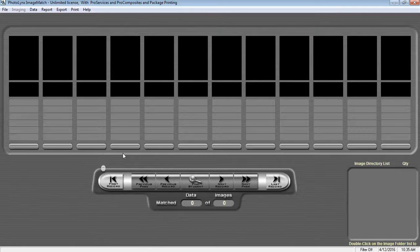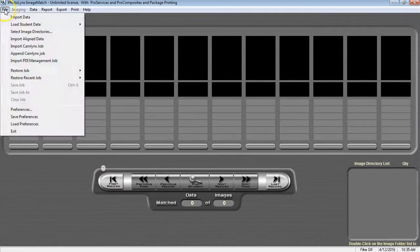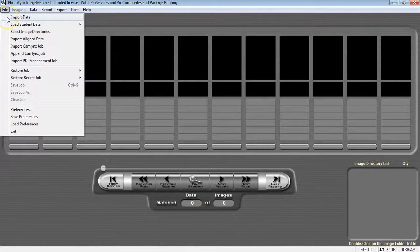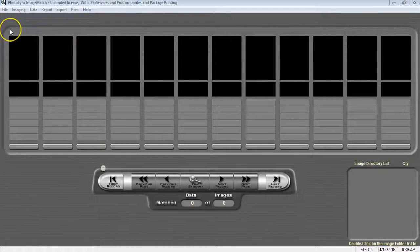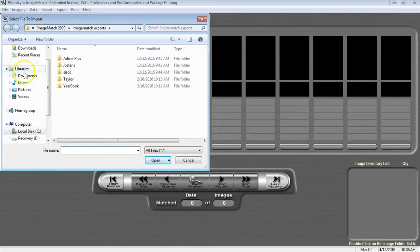Before your photo shoot, you will want to create camera cards for your subjects. To get started, open Image Match and go to File Import Data. This will prompt you to browse out and select your data file you wish to import.